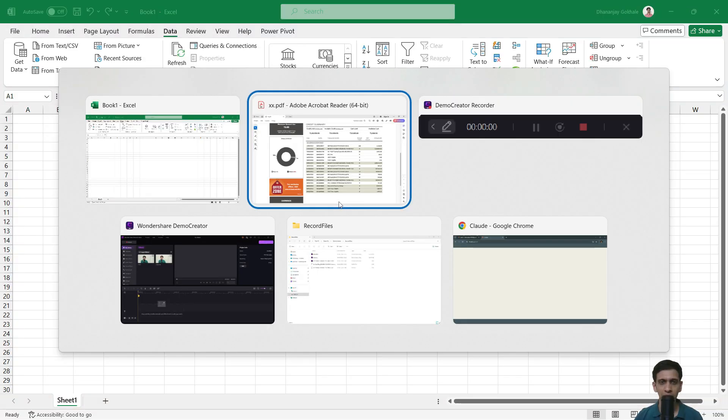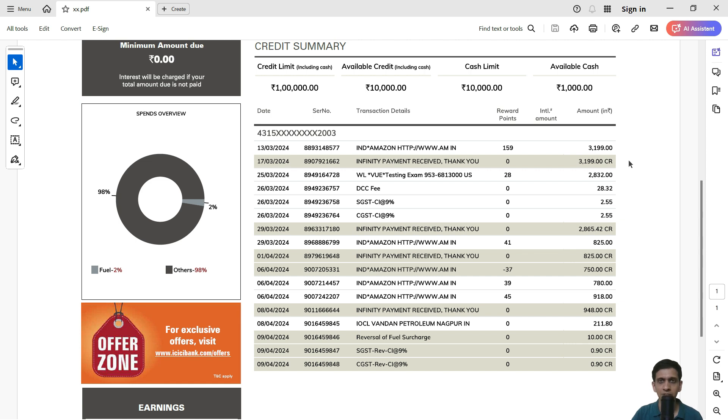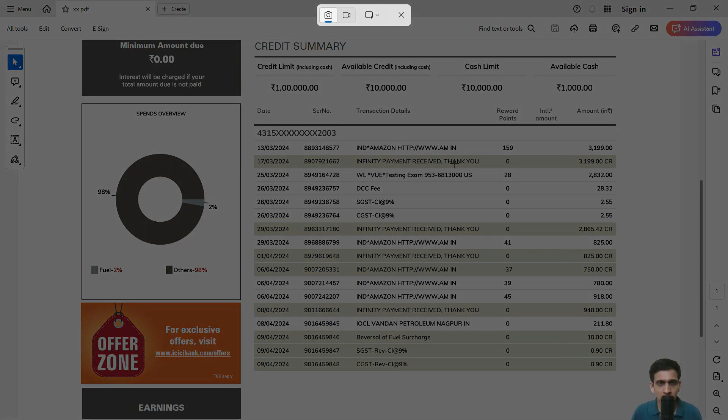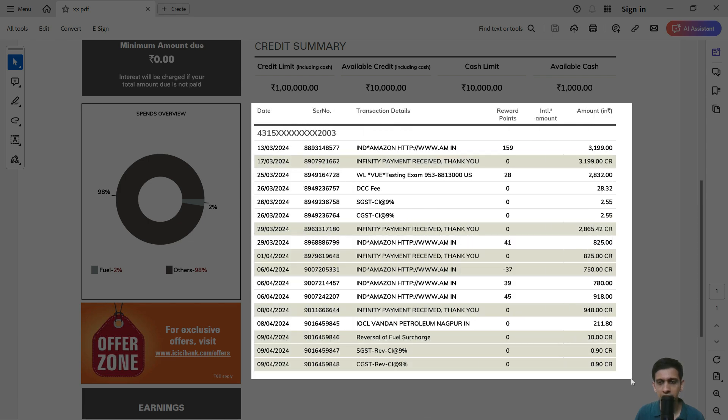I will be grabbing a screenshot of my PDF statement. You can always use Windows Shift plus S key to grab a screenshot. The beauty of this is that you can always draw a rectangular portion to grab the screenshot. I will ignore all the remaining things and simply draw a rectangle like this.